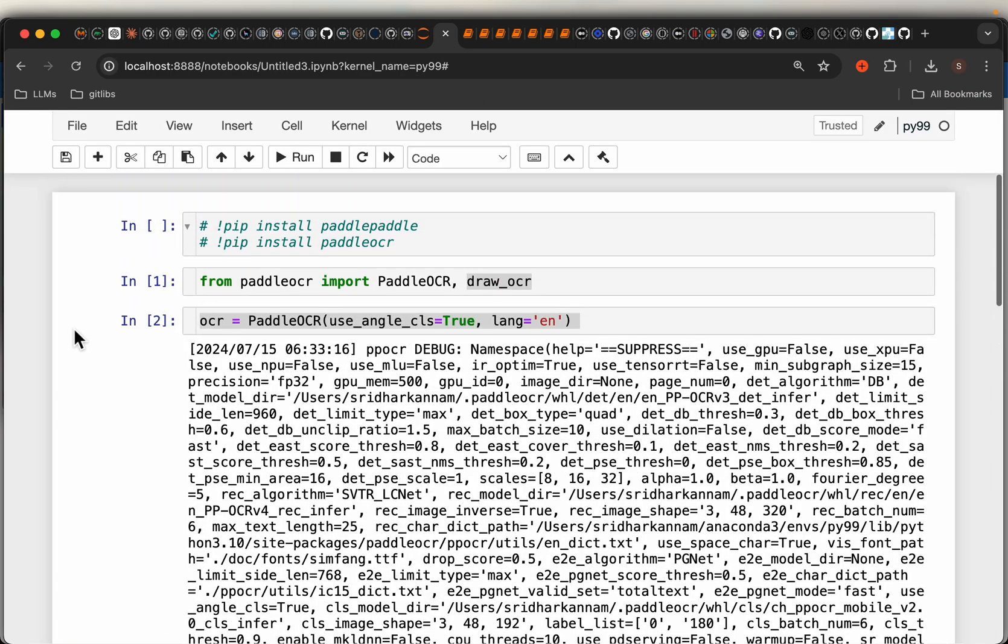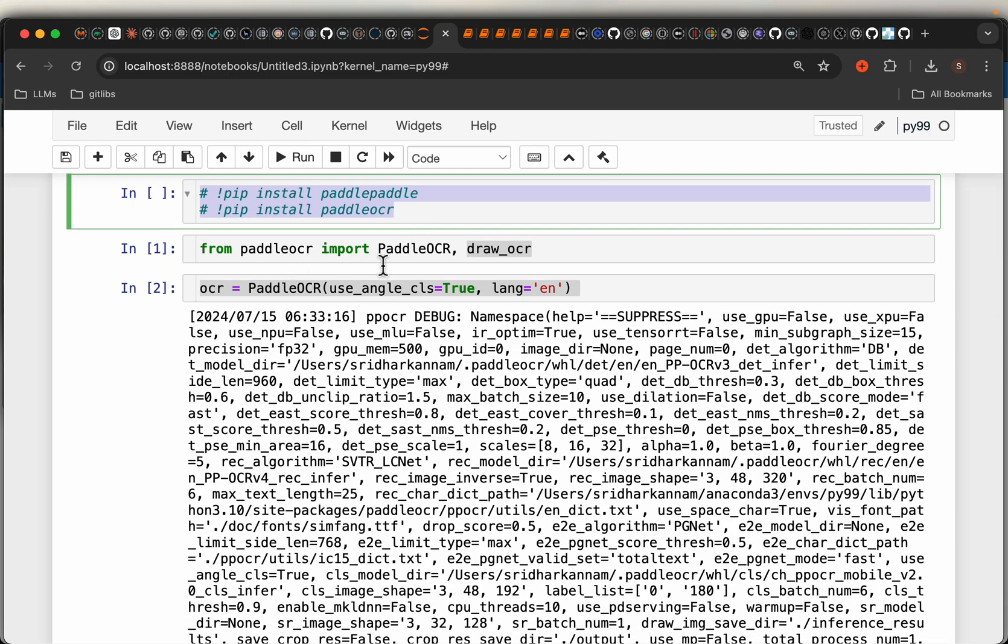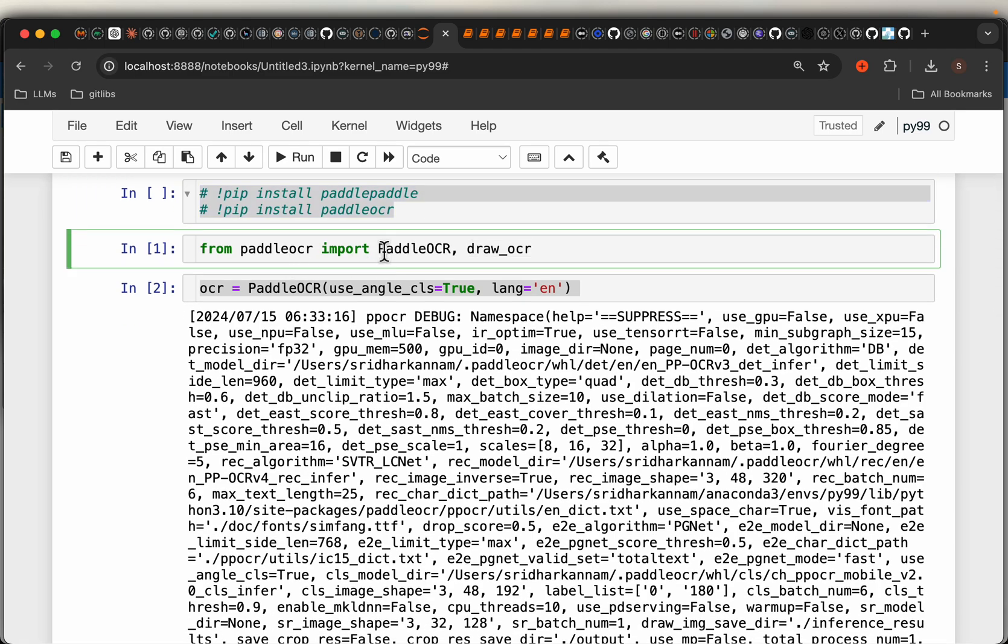I did a couple of tests. You need to install just these two libraries, PaddlePaddle and PaddleOCR. And then import PaddleOCR for the detections. And then if you want to write the results back to the image, we import this draw_OCR.